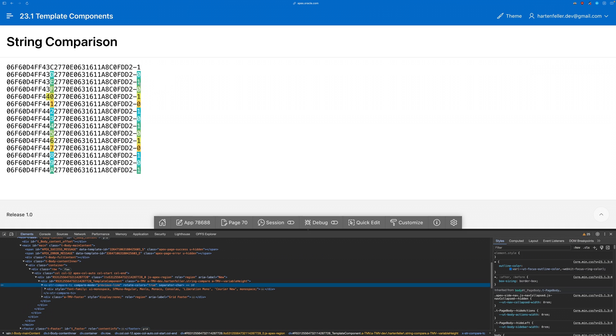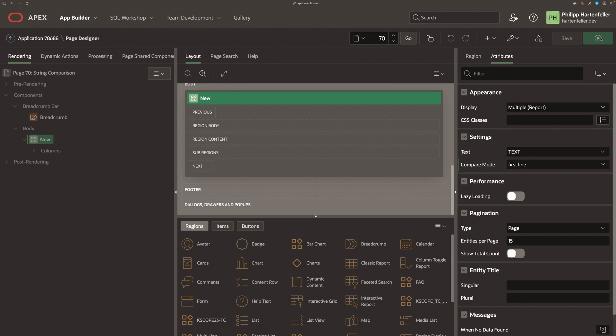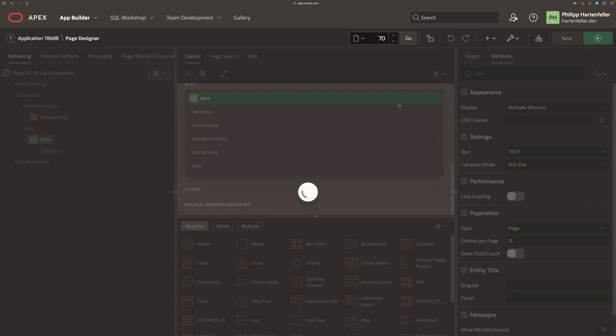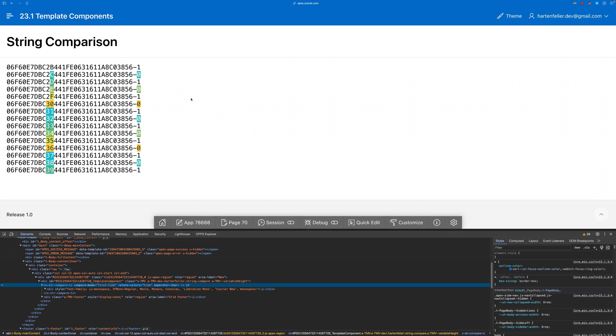We see in previous line that all the numbers are marked that we added. And if we change this now to first line, only the zeros should be marked. And that's working great. So we add a low code way to set the attributes.